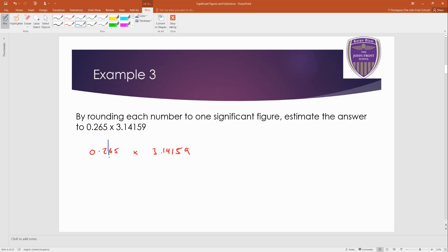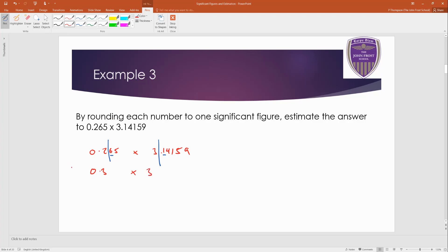So this one, your cutoff goes here. And six means round up. So this would be approximately 0.3. This one, three is non-zero. So here's my cutoff here. And one means stay the same. So this is about 0.3 times 3.